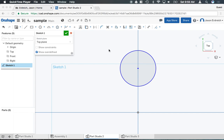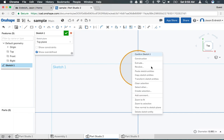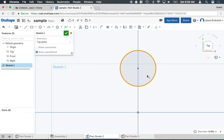In this video I'm going to demonstrate how to copy and paste objects. Let's say I want to copy and paste this circle. I can select it so it's yellow, right click, and hit copy sketch entity.